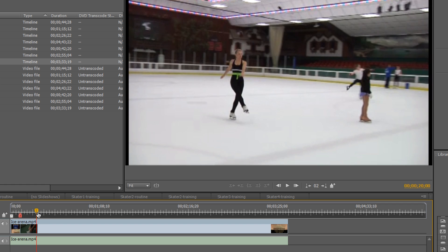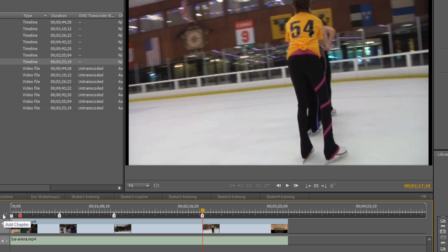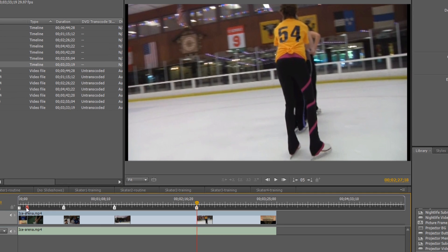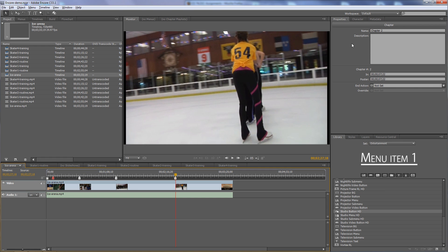I've added four chapters altogether — numbers two, three, four, and five — because number one is the default. I'm going to use these four in a scene selection menu and with chapter playlists. Before that, I want to name the chapter points. Each is currently named chapter two, three, four, and five. I want to give them more descriptive names, because when I link to these chapter points I can have the names appear in the button as a way to save a step. When you click on a chapter marker it turns red, and the information shows up in the Properties panel in the upper right-hand corner.